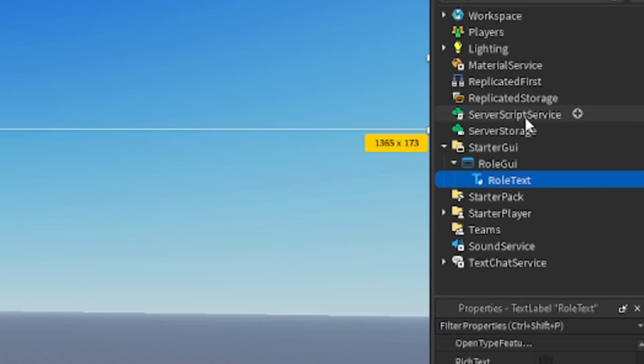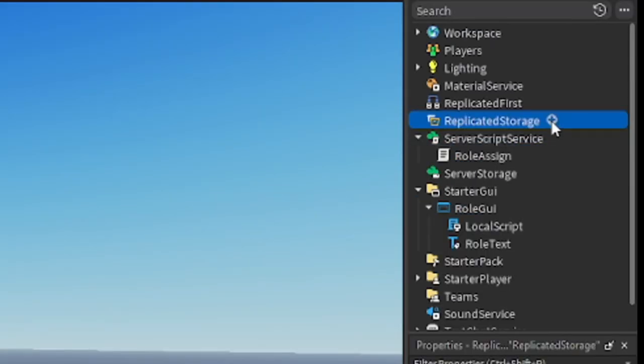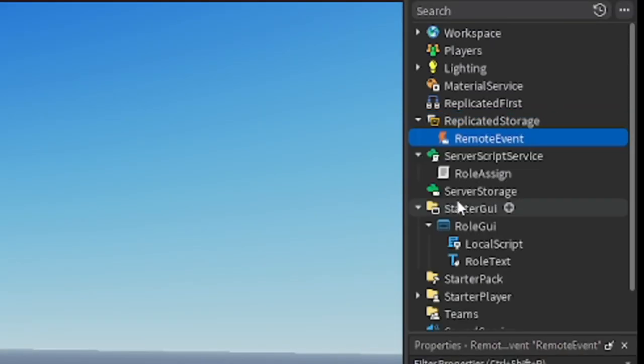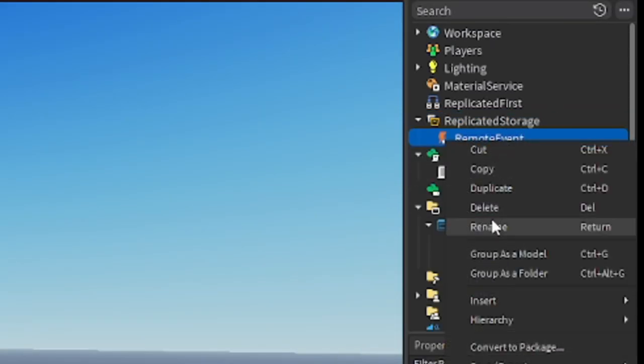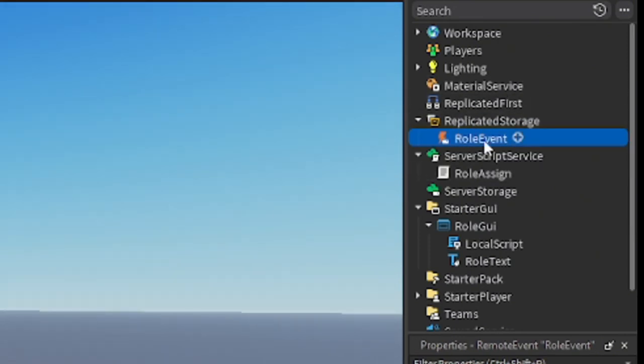Now go to server script service, insert script. Rename it role assign. Script will be in the description down below. Go to replicated storage, insert remote event. Rename it role event.